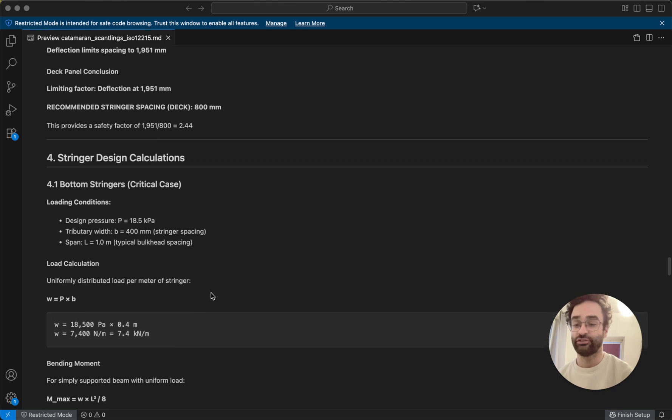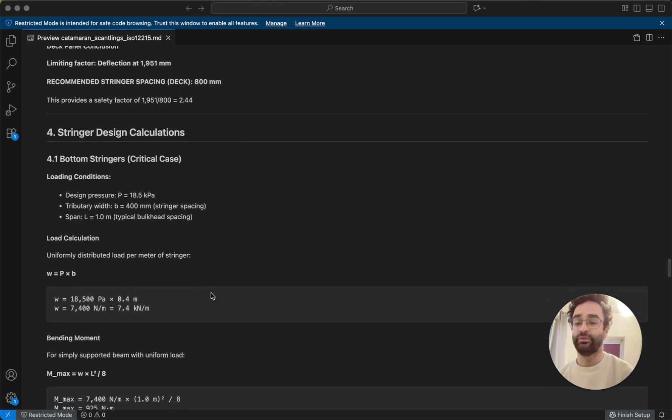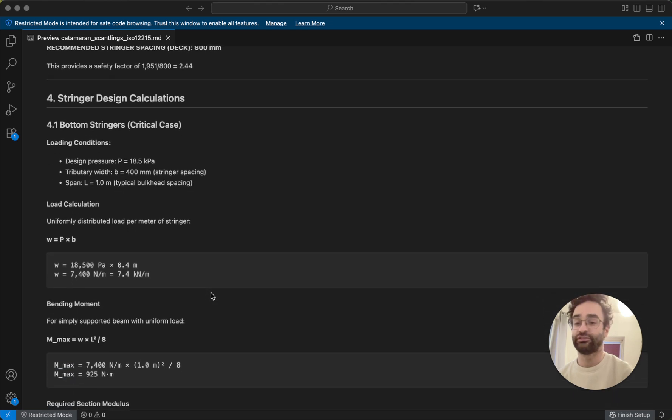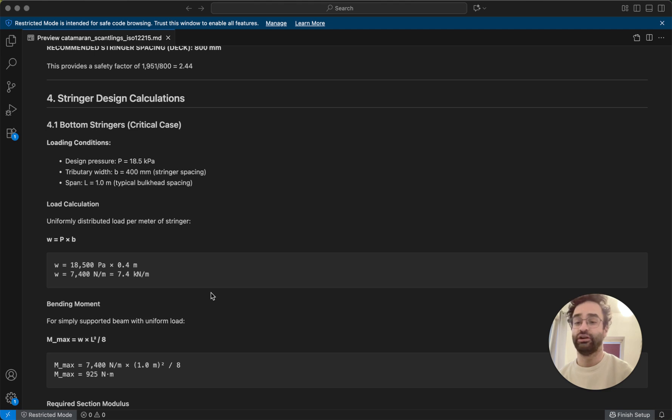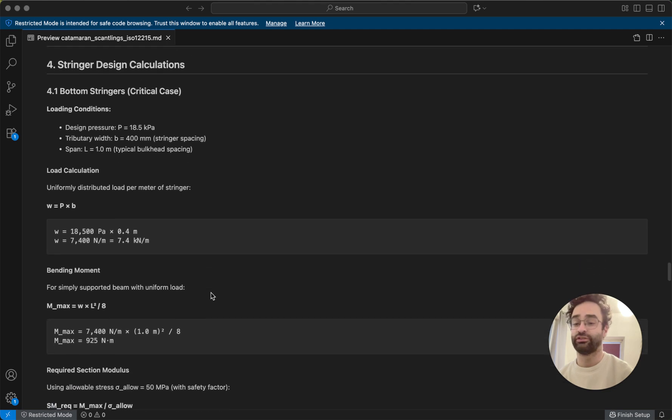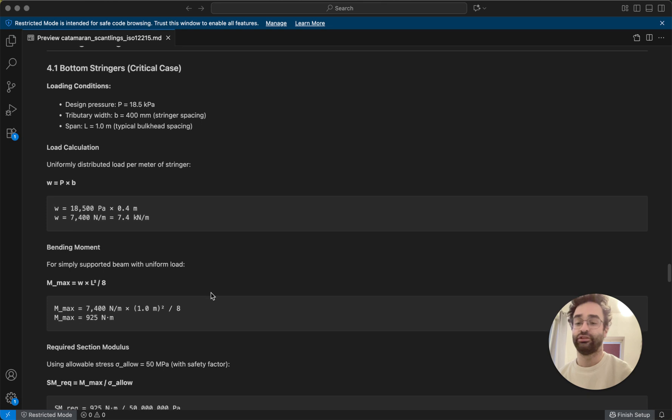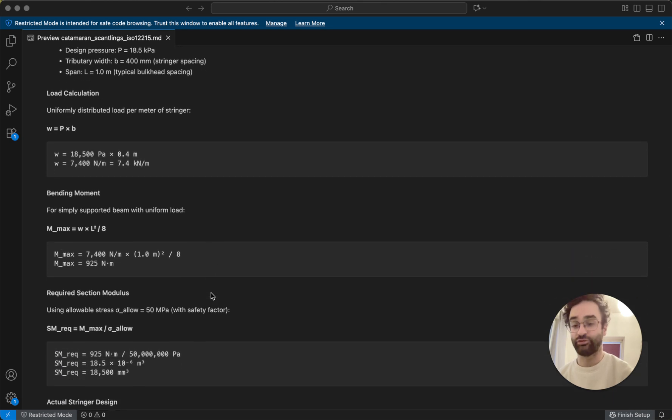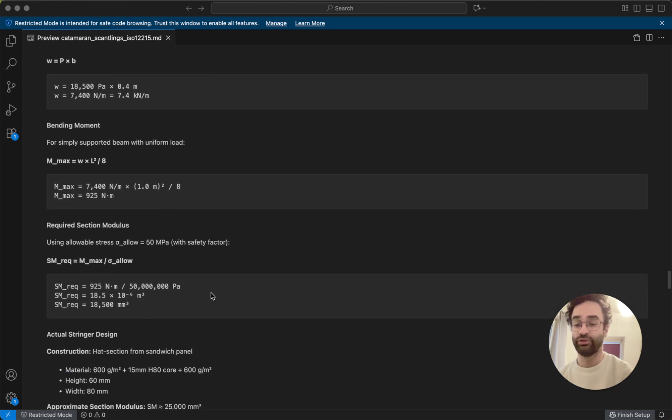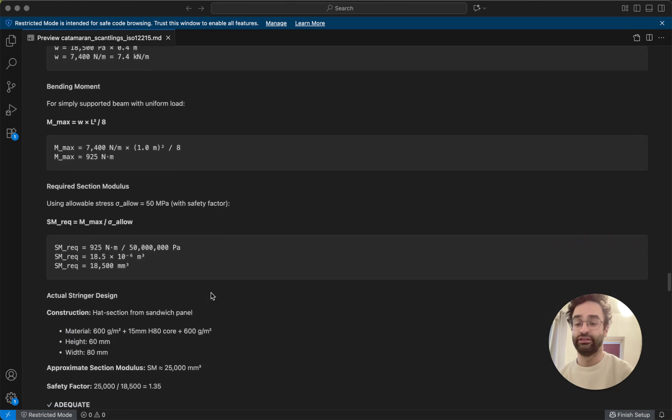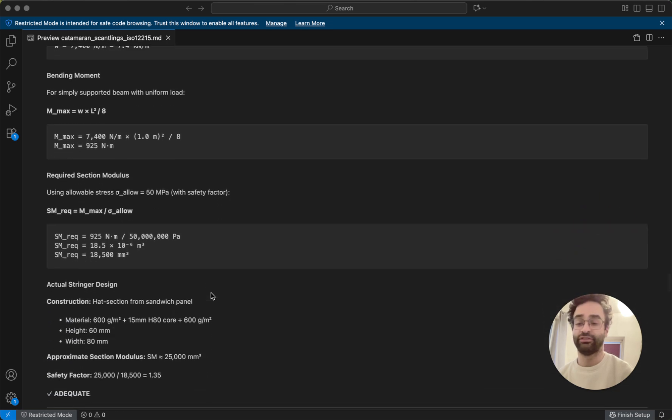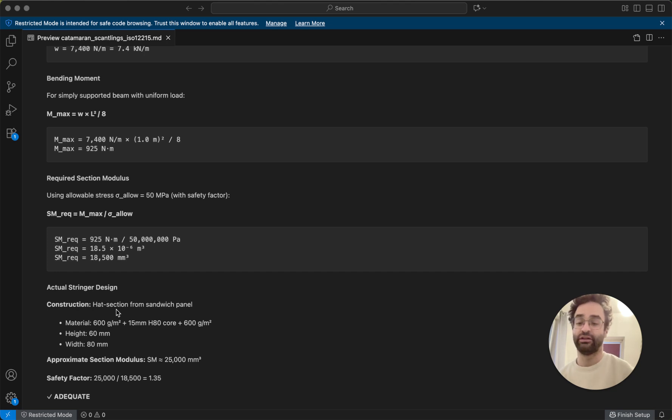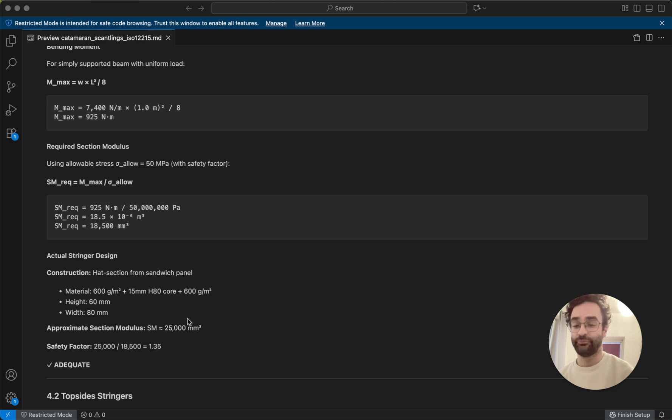So then with stringers, basically we can just calculate how much force the stringers are going to be under in order to design those. Similar formulas that we're going to go through and see okay what kind of thing. So we want to use this hat section that's kind of like a similar concept to our sandwich panel but slightly different because it needs to be just strong in one direction. But it's also separating away so we get extra stiffness from having a core material as well.